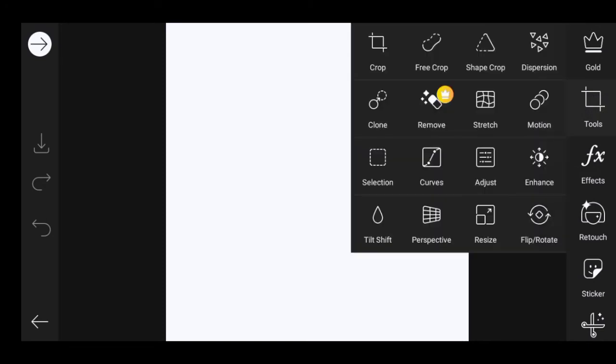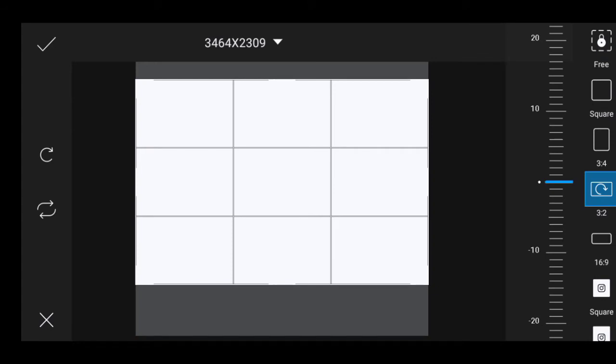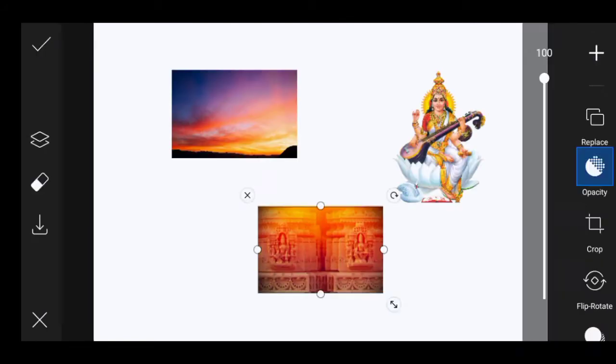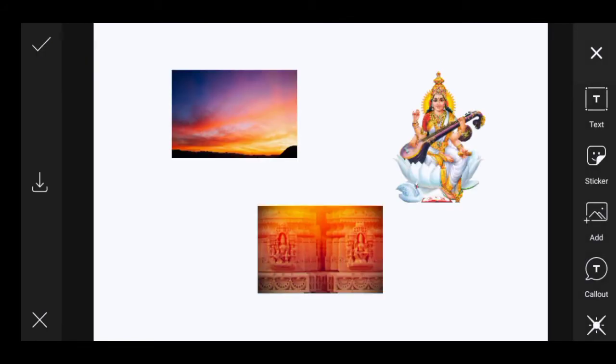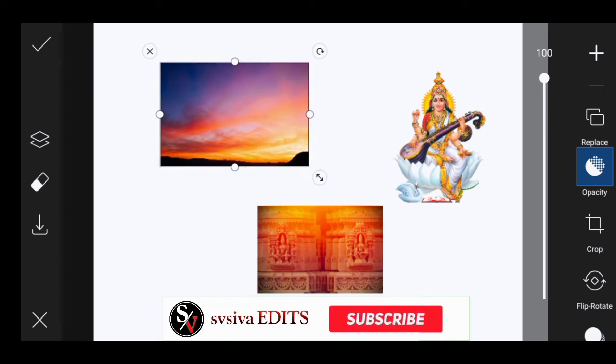First, there is a crop tool. Click 3 to 2 to set the ratio. You can set the ratio and set the photo. You can edit the image.